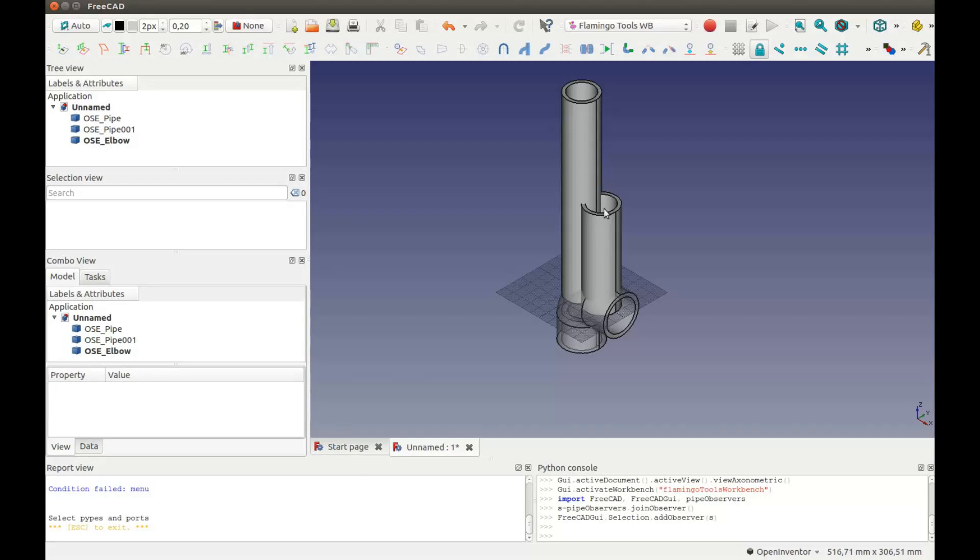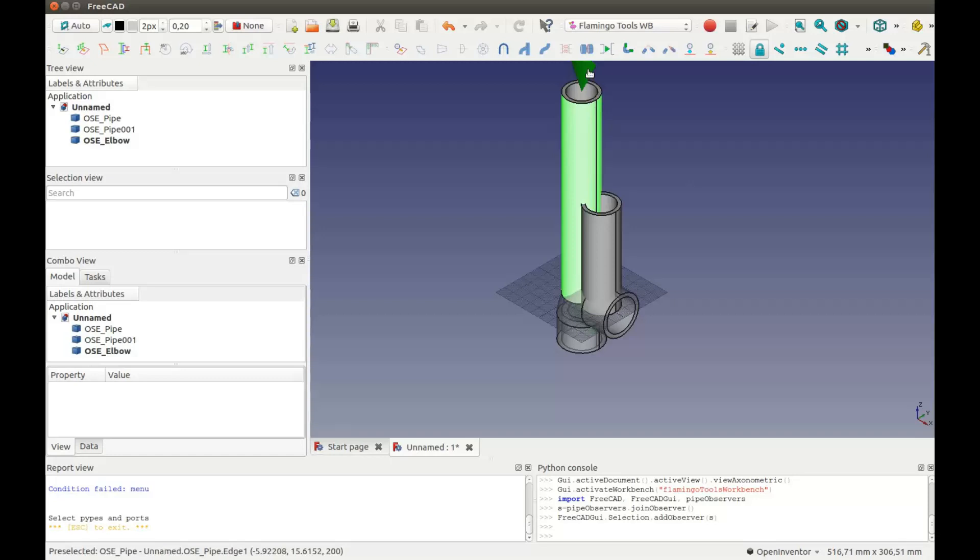Then select the part which must stay fixed. This is the pipe. Then the end where the other fittings will be moved.